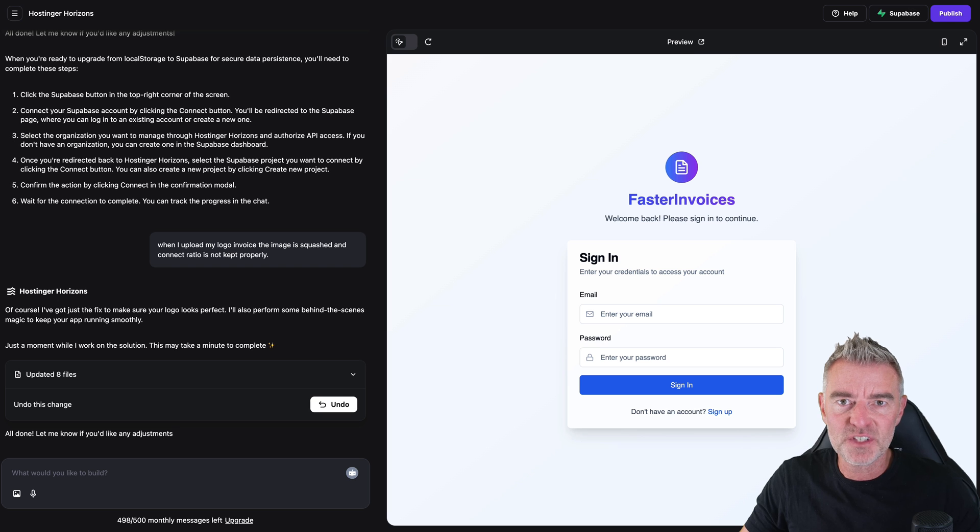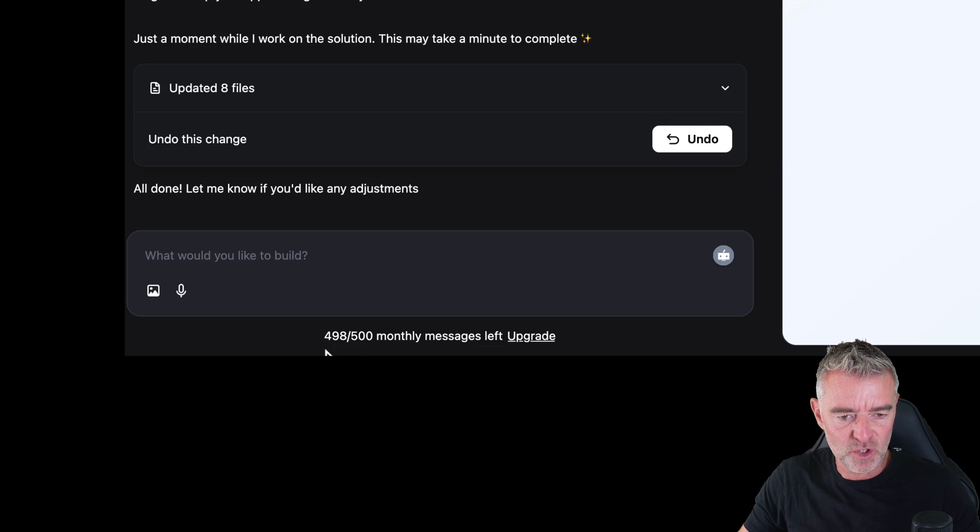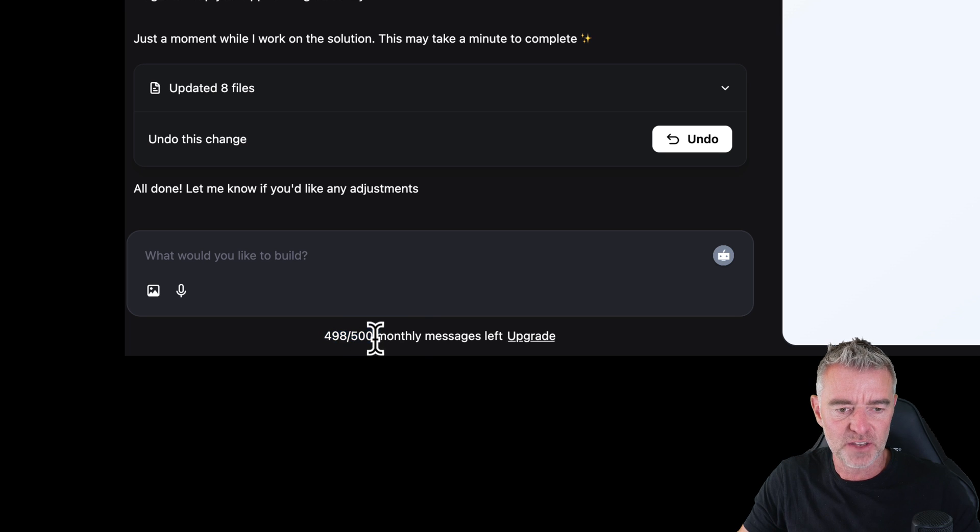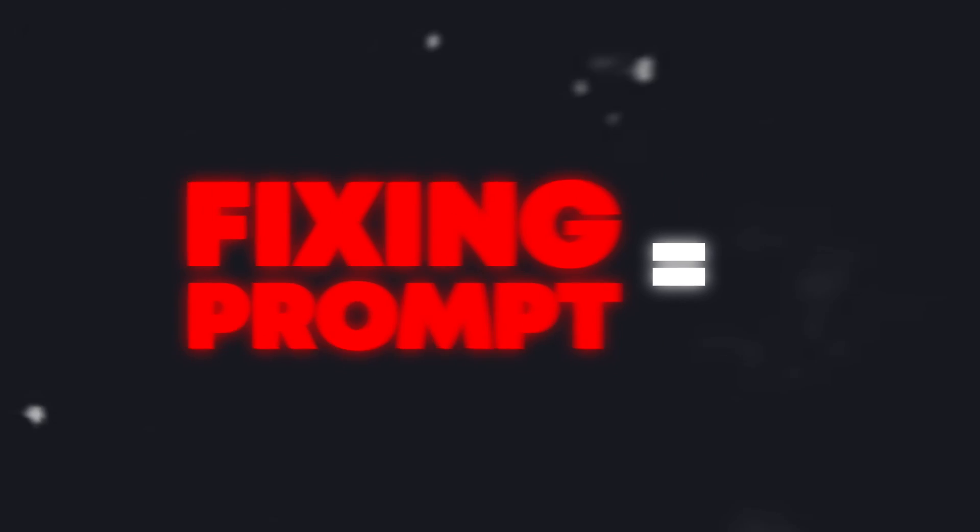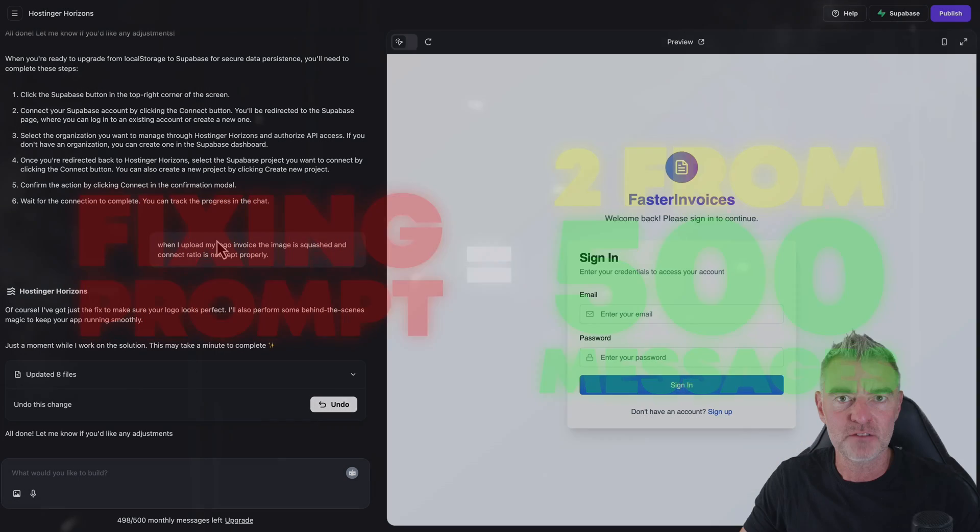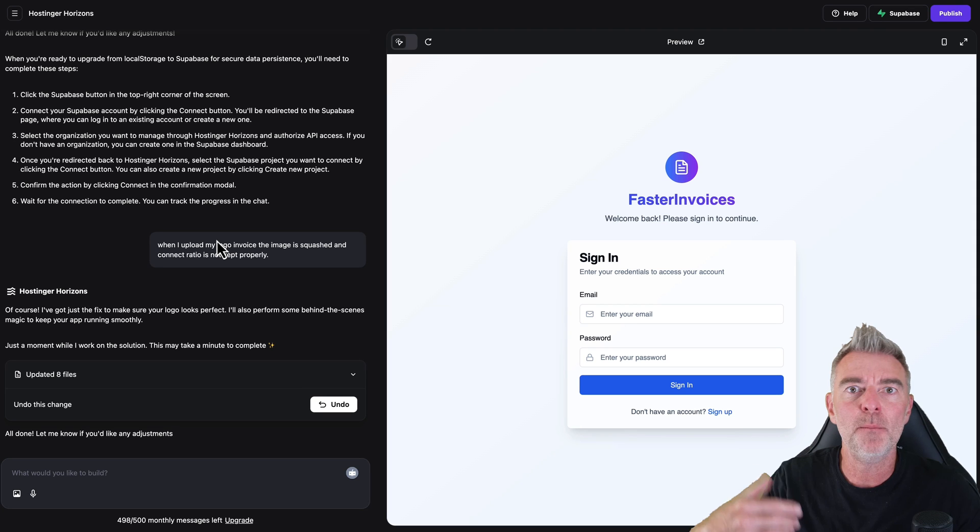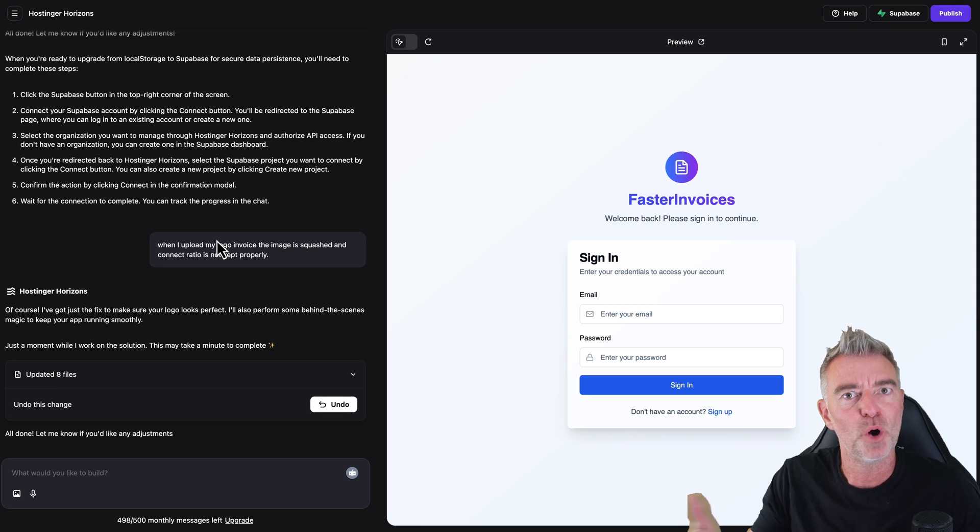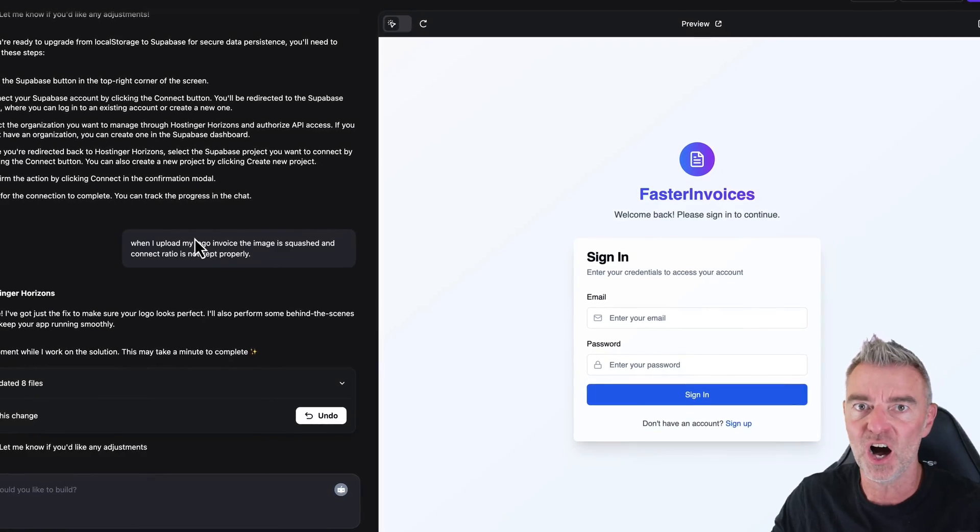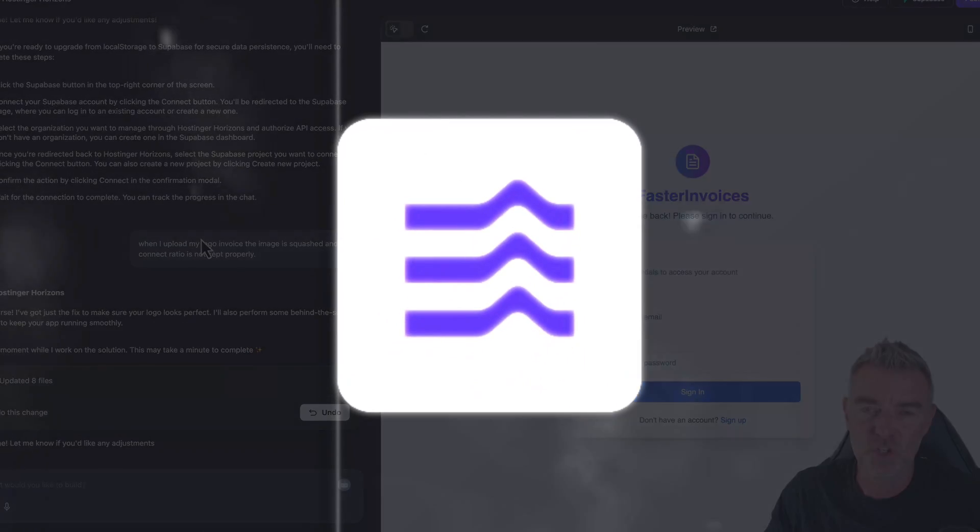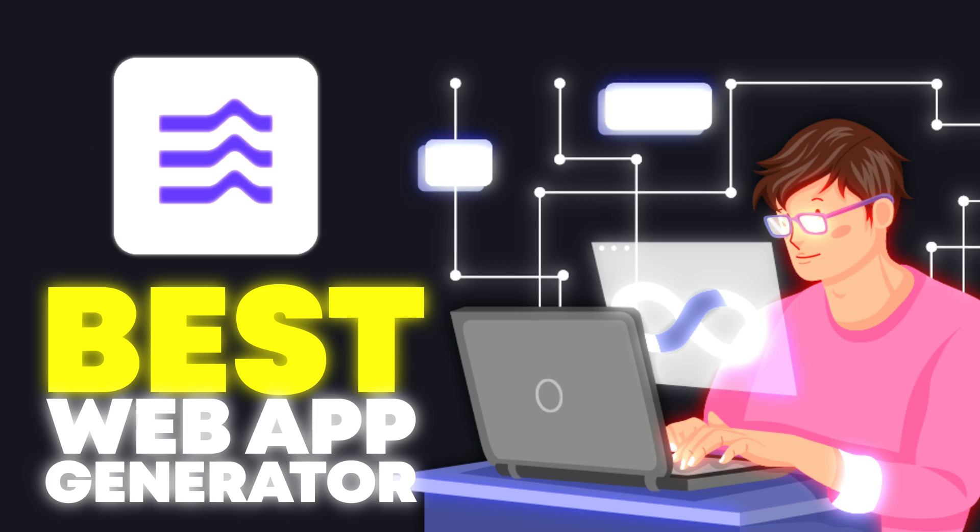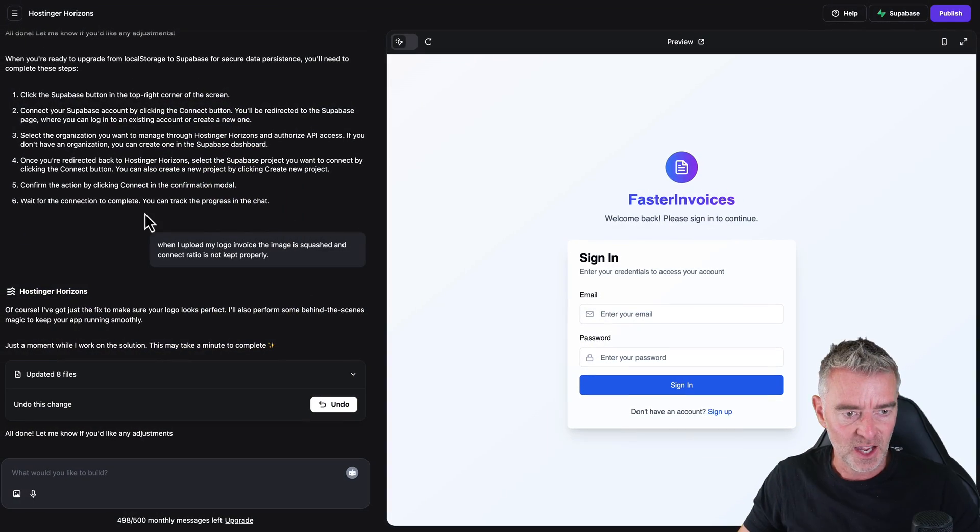Now just down the bottom here, by the way, you'll see that it says 498 out of 500 monthly messages left. So to get to this point, I've used just two messages, which is really impressive because the pricing plans that I'll show you in a little while actually contain a certain amount of messages per month. But I've got this far with just two messages, which is probably one of the best web app generators that I've used so far to date.